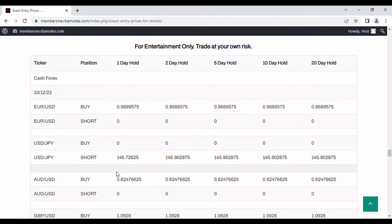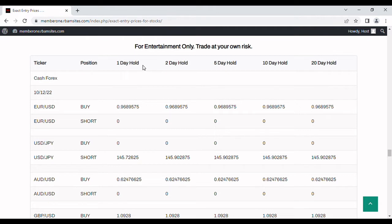So the way this works in the one day column, you would take a position if your own analysis says it's a good idea. Tomorrow close it out the end of the next day at a loss or take your profits sooner if you got them. Same thing all the way across.